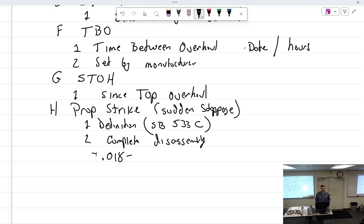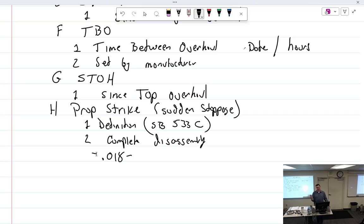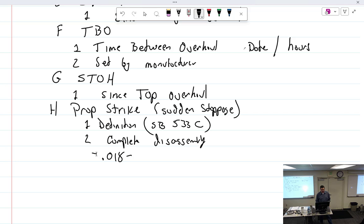Is it more likely that you could save a crank? Possibly it's more likely, but in the continentals, usually the slinger ring gets busted inside the engine. All right, so we got prop strike. Those are the things I wanted to cover right there.